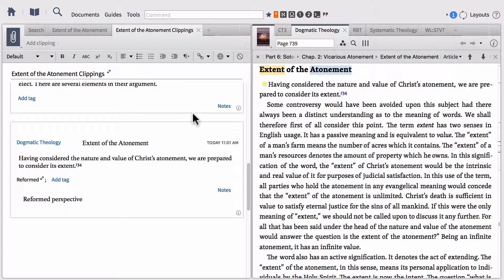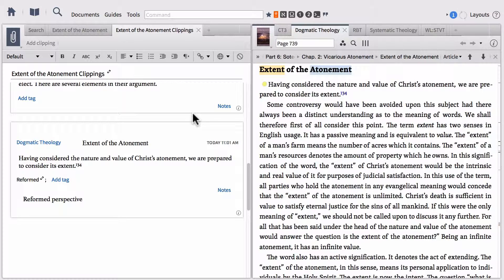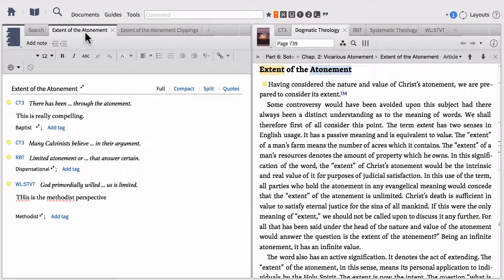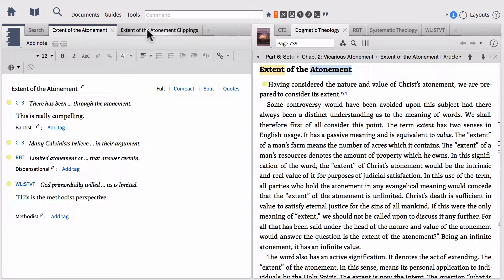You're a little bit more limited with how you can manipulate the data and how you can look through or leverage these clippings as opposed to notes. One of the things you're going to hear me say in this video - I'm going to say it right now - is that I actually prefer notes over clippings as far as aggregating information from the text of your resources.